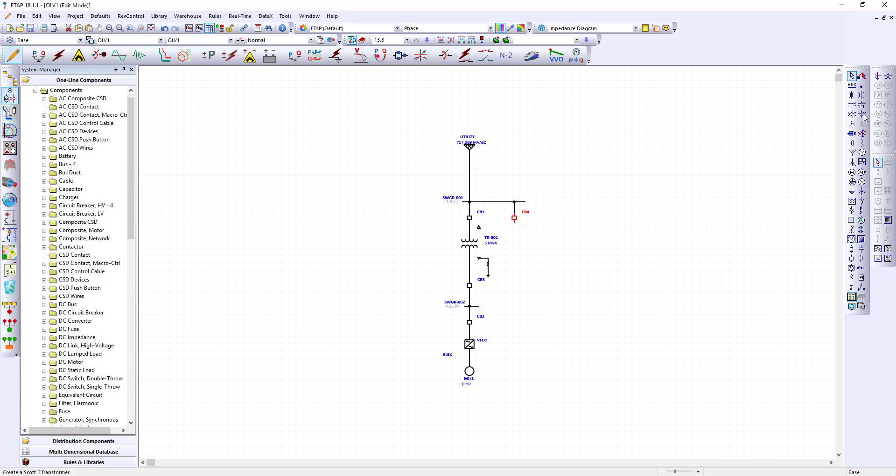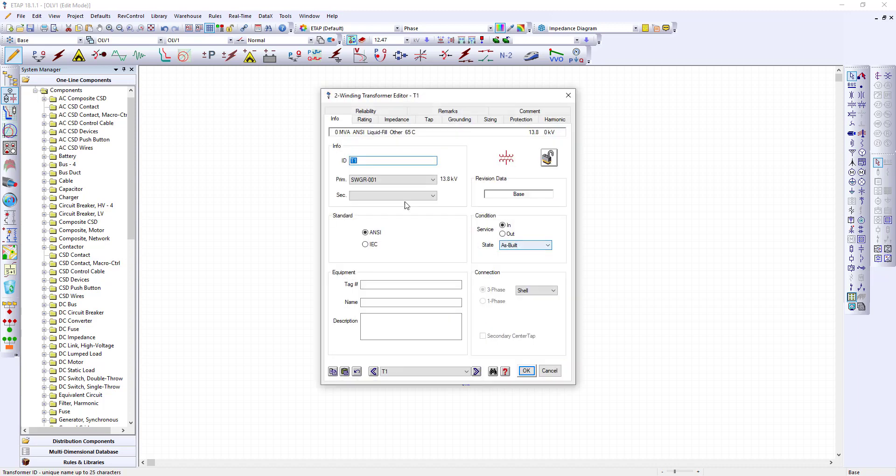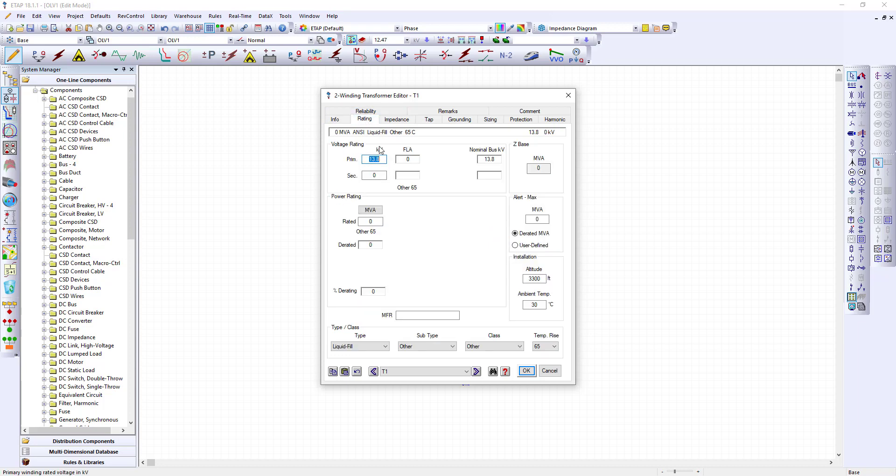That will give me my second rung. On this one I've got another transformer. This transformer is different from my first one in that it's a low voltage transformer. This is my transformer 002. The rating again is 13.8 but it's to 0.48. Make sure this is 0.48. We will choose KVA and I'll call this a 2500 KVA transformer.